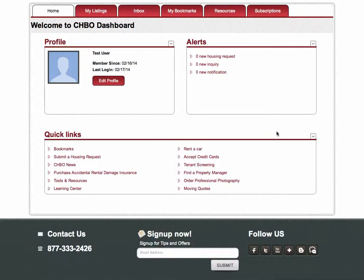We're going to go through the steps to edit a property listing on CorporateHousingByOwner.com. I've already logged into the website. Once you log in, it's going to bring you to the CHBO dashboard.